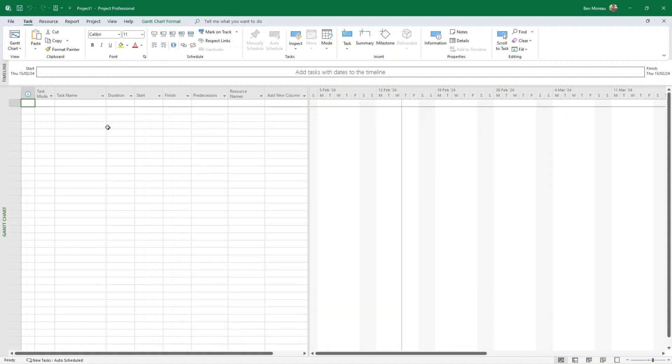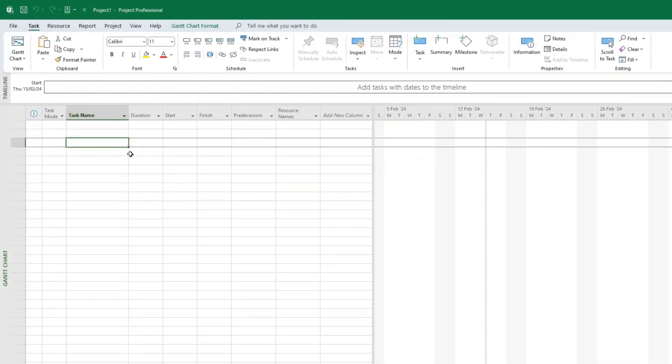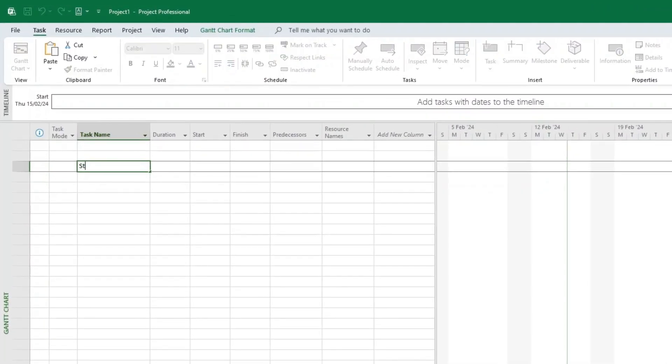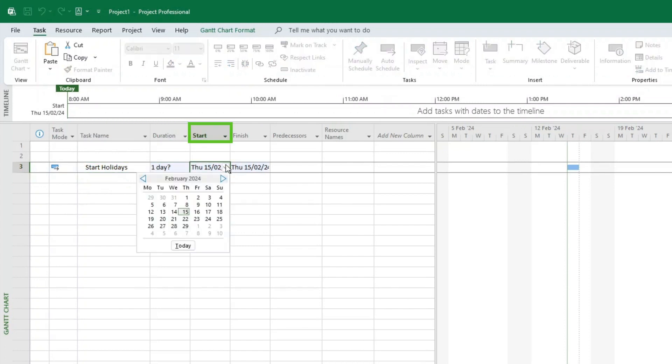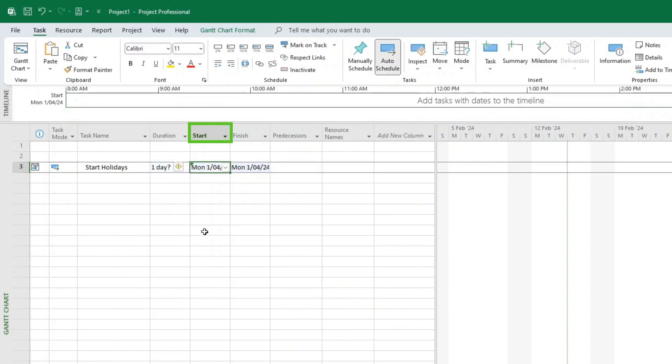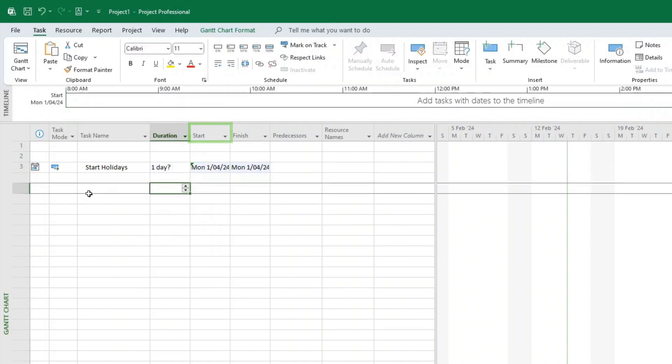Just to give you a very simple example, I'm going to use MS Project. So let's do start of holidays - that's something manual that we will have to input. We just input a date here, like for instance, I'm going to input a date in the future: the first of April 2024.